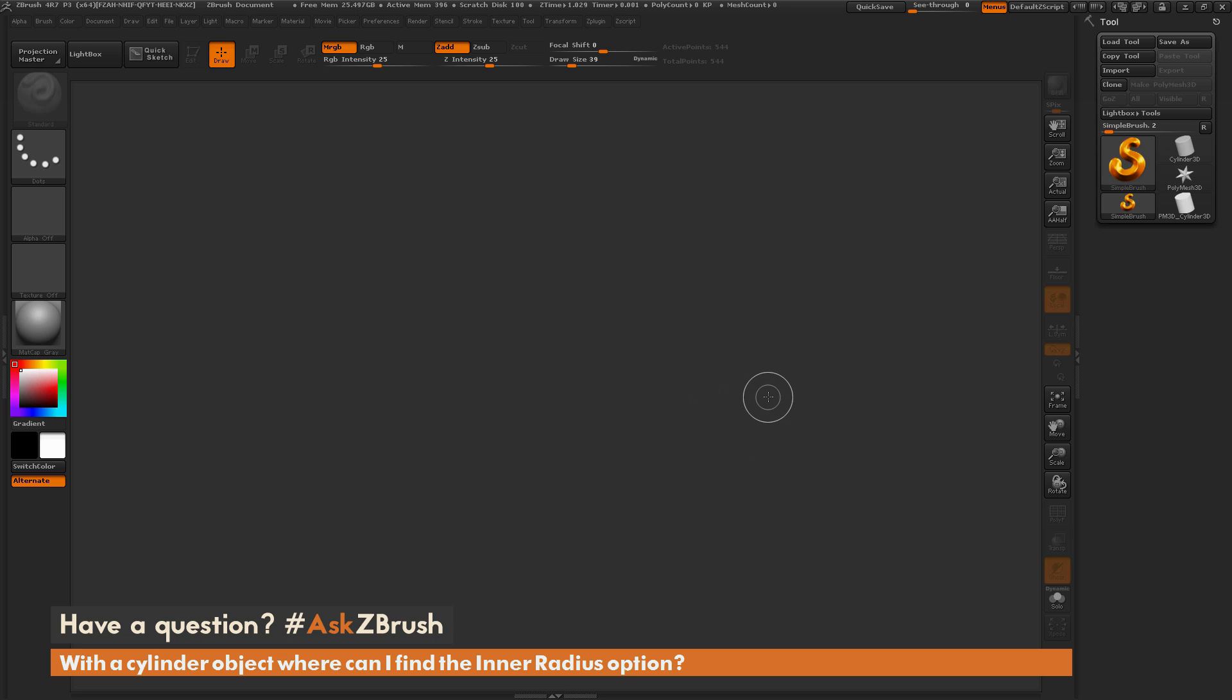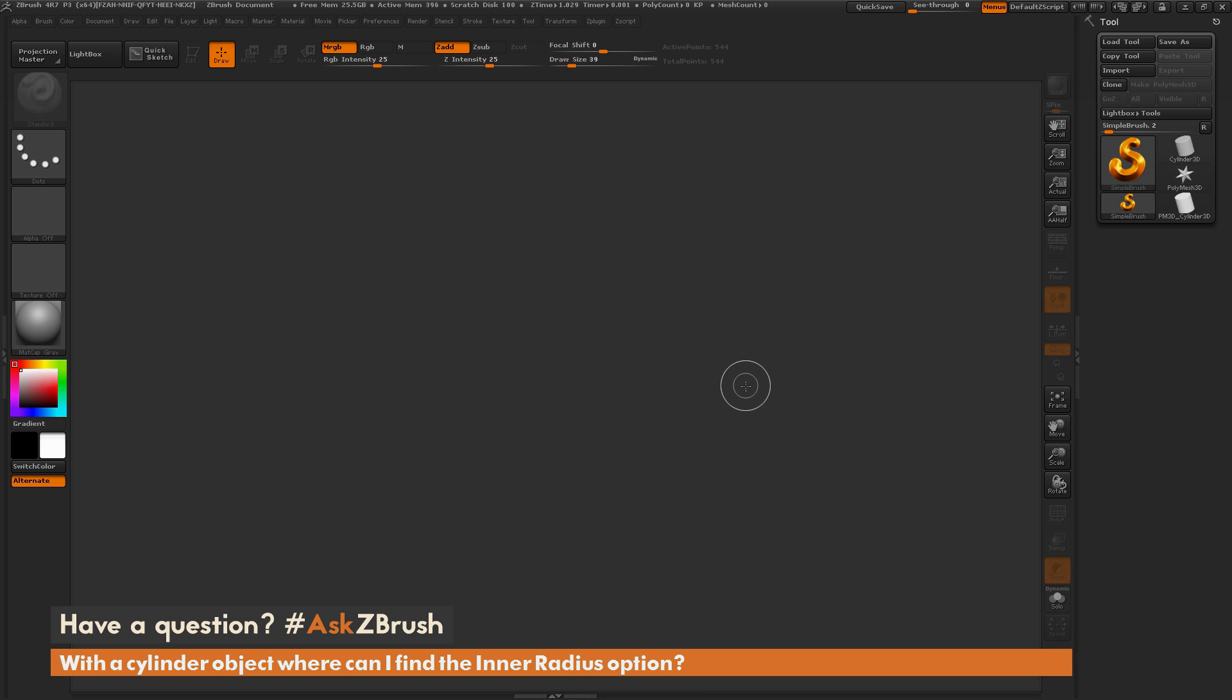So to start off, I just have ZBrush loaded up, and the question is asking about the inner radius option. So let's say you have a cylinder shape, and you want to create a pipe, or maybe a ring object.